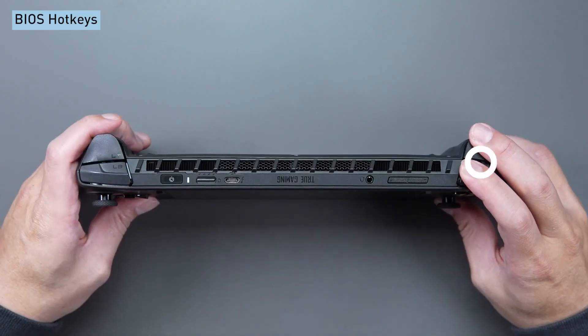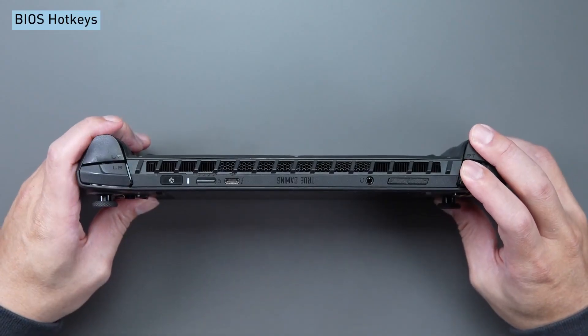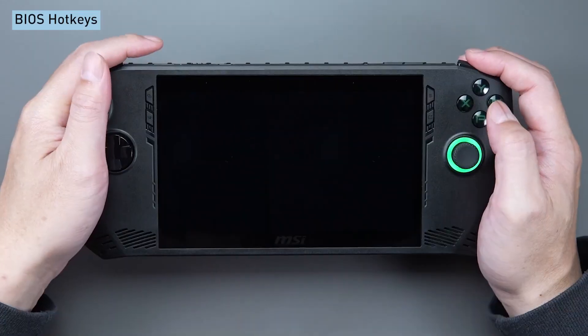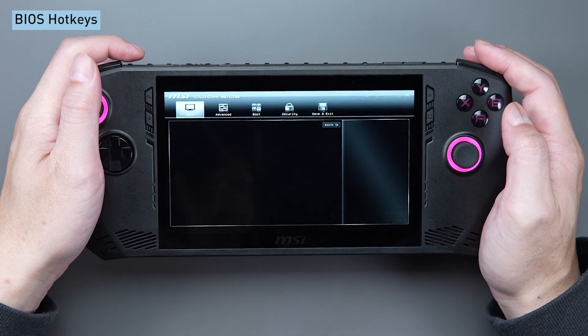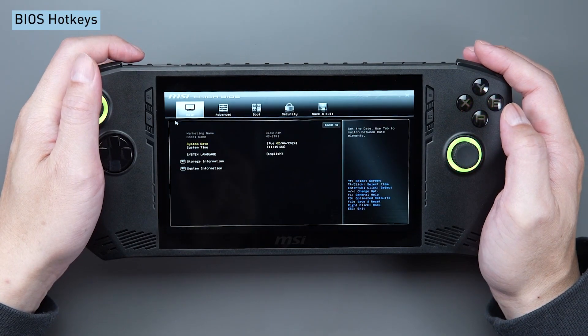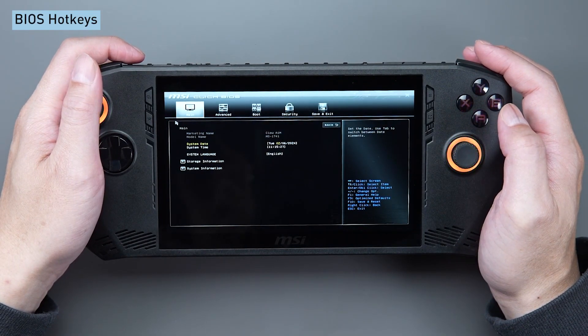Simultaneously press the RB and RT buttons to enter the BIOS during booting. Ensure a brief interval and press the hotkey when the screen lights up.